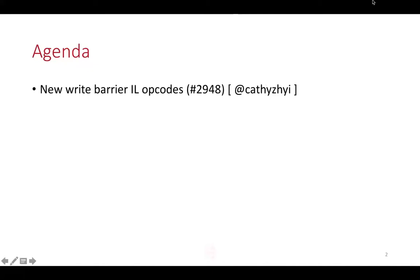Okay, welcome to this week's Compiler Architecture meeting. Today we have one item on the agenda. It's a proposal to add some new write barrier IL opcodes that Yi will take us through.